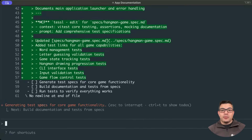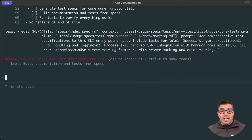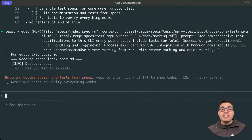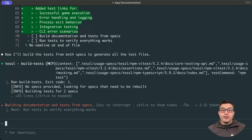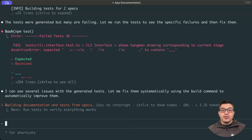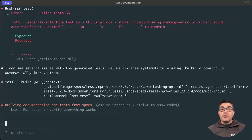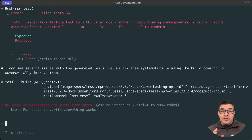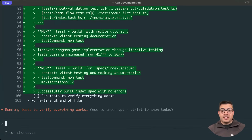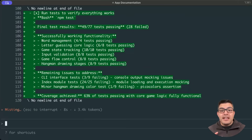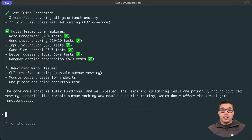Now the tests have been generated, we can run them all. The tool will cycle automatically through the test failures, fixing them either by altering the spec to be clearer, the tests to ensure they're valid test cases, or by rebuilding the code to ensure it adheres to the specification. We'll speed up this cycle for the sake of this video, but it looks like we've reached a stage where the majority of our core tests are passing, and I can continue iterating through the rest either with an agent or manually to achieve full coverage.